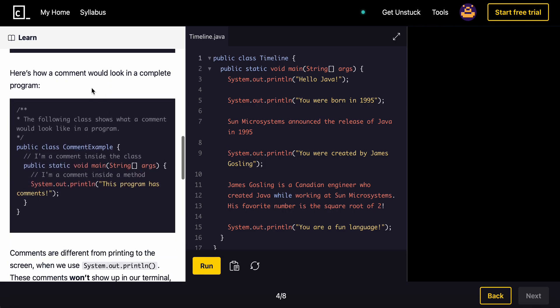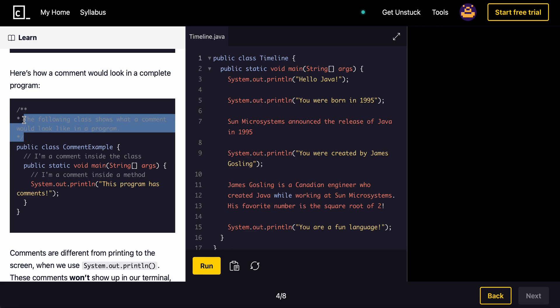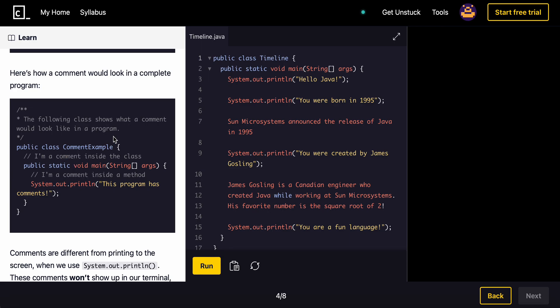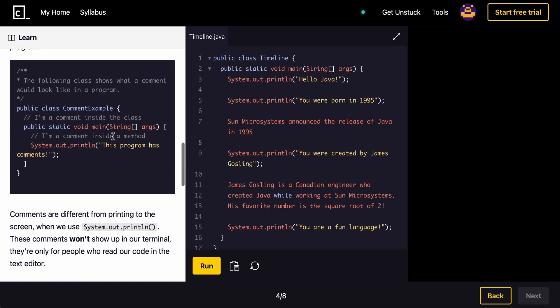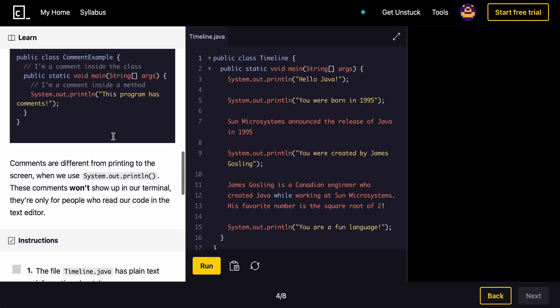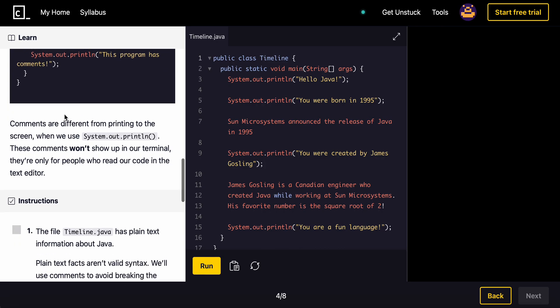So here's an example of a Javadoc comment, and then here's how a comment would look inside of a complete program. So you have Javadoc comment here, and then you have a single line comment, single line comment right there. And comments are different from printing to the screen. When we use System.out.println, these comments won't show up in our terminal. They're only for people who read our code in the text editor.